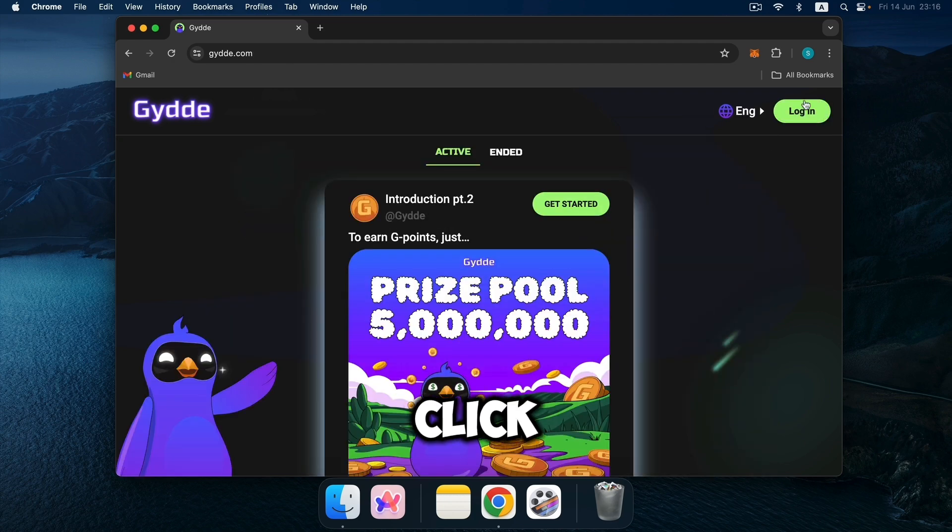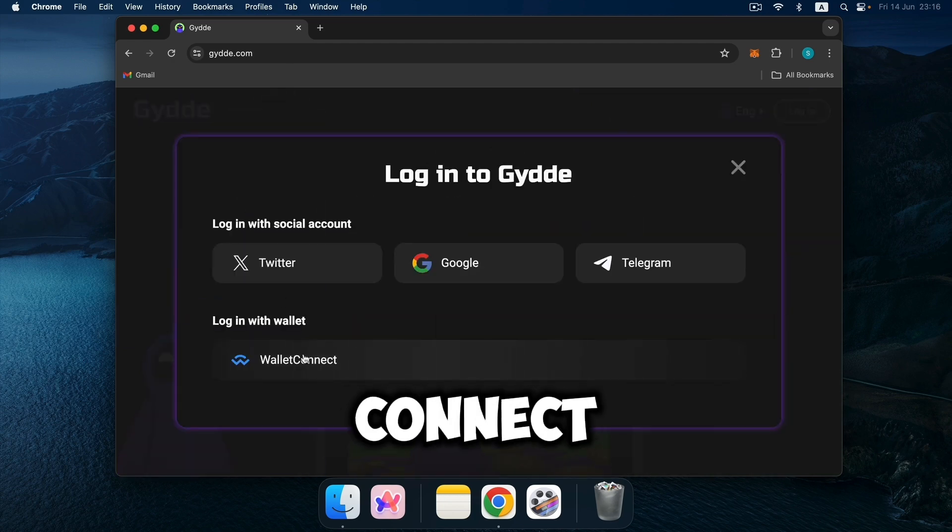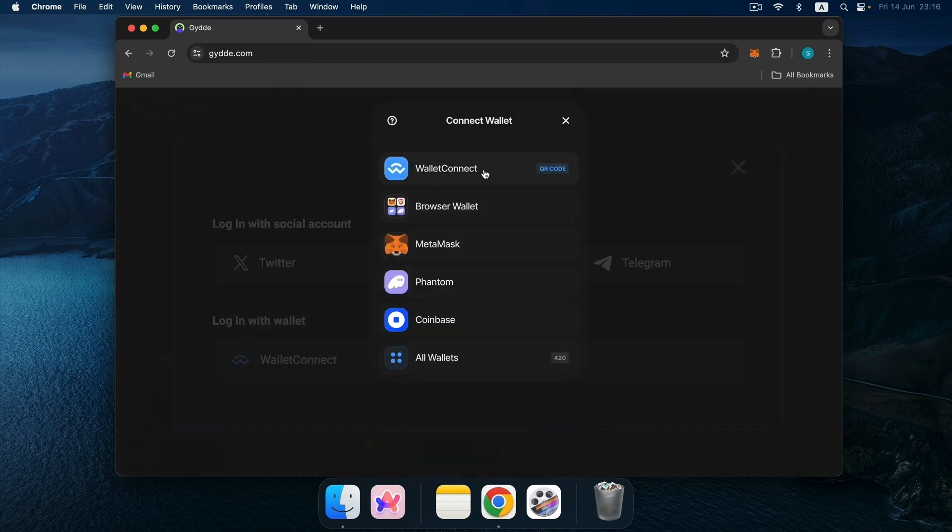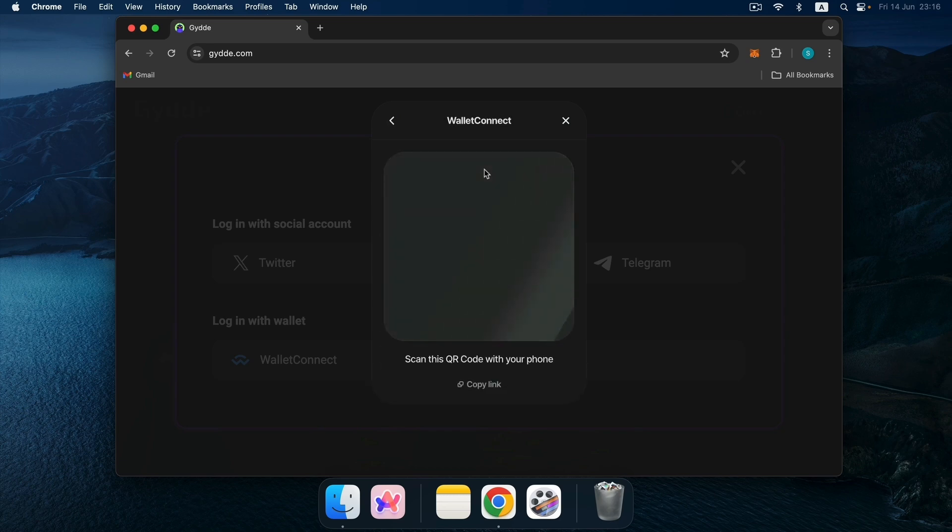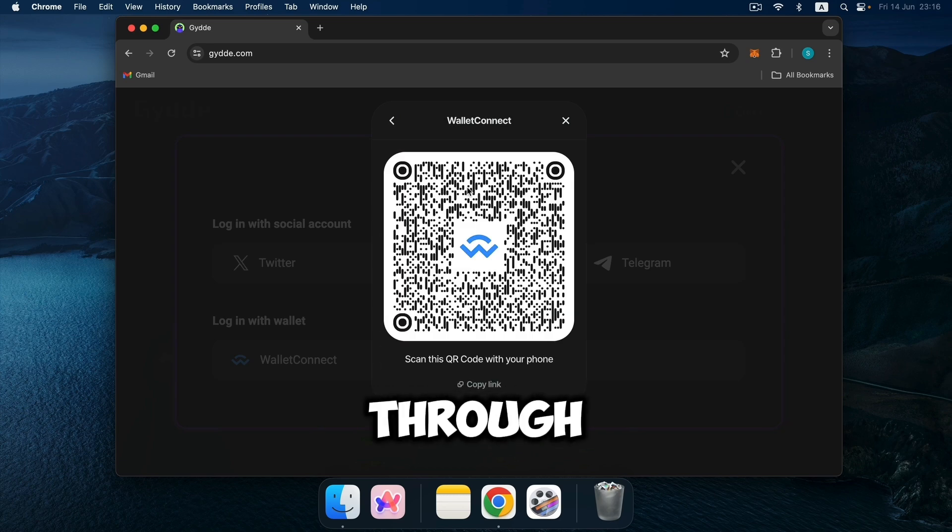Click Login. Wallet Connect. Scan the QR code through our device.